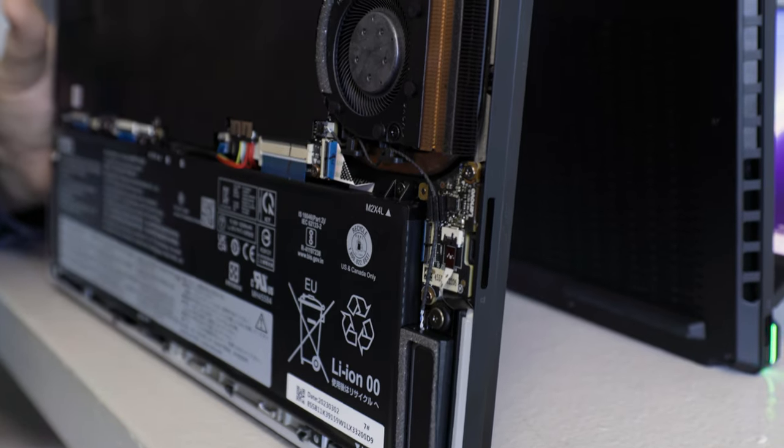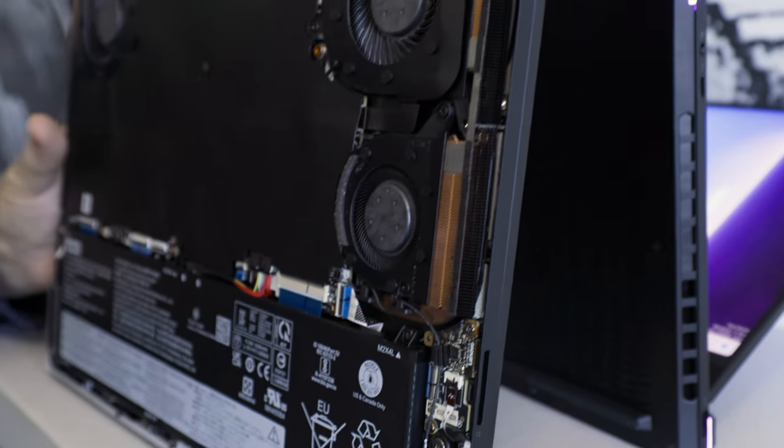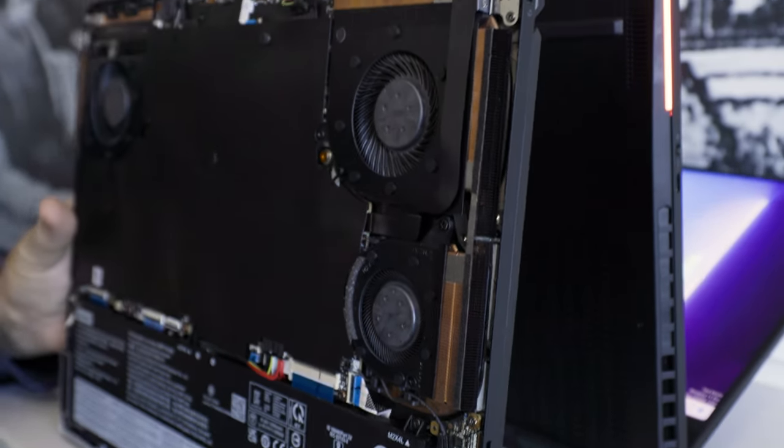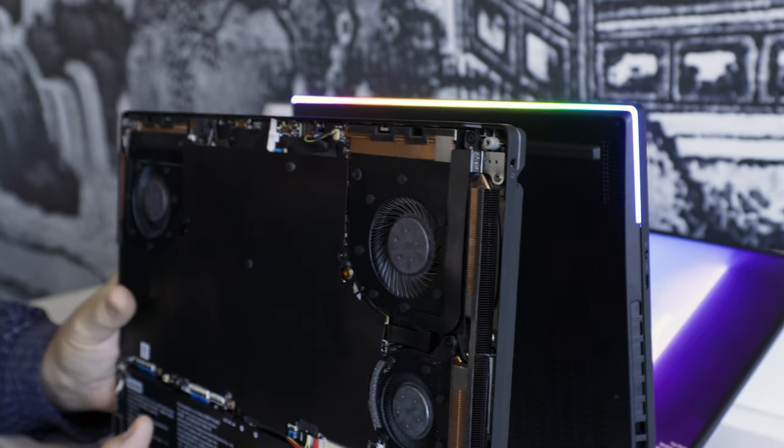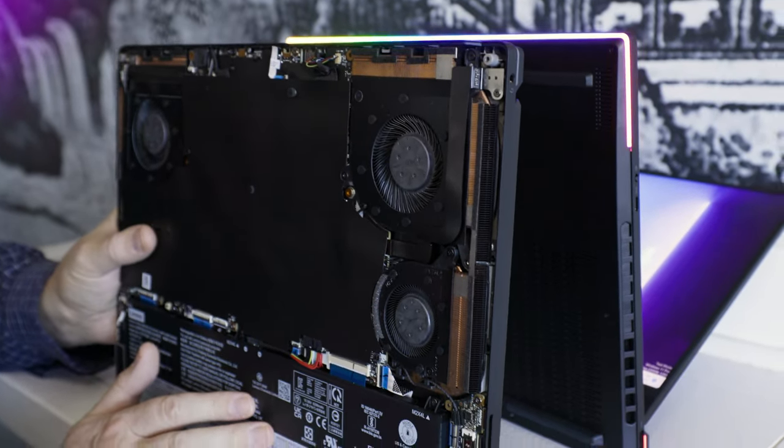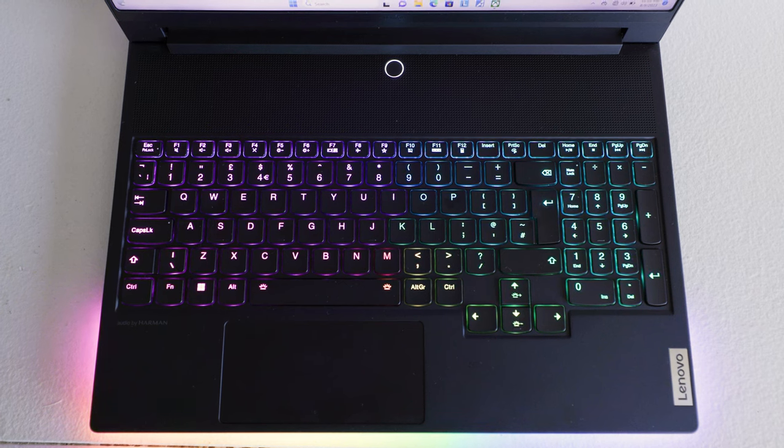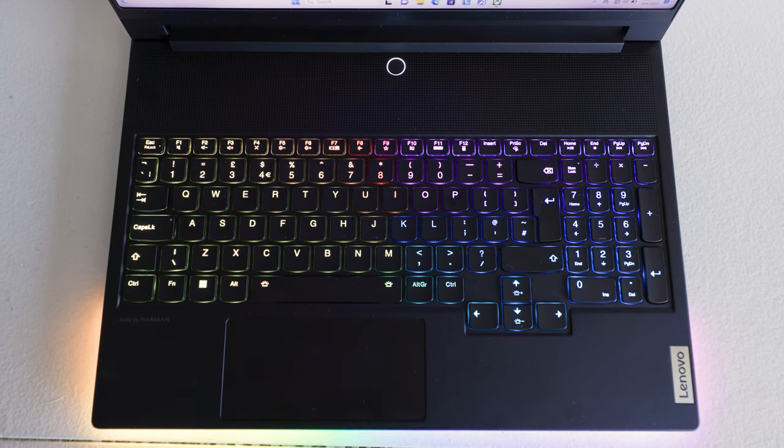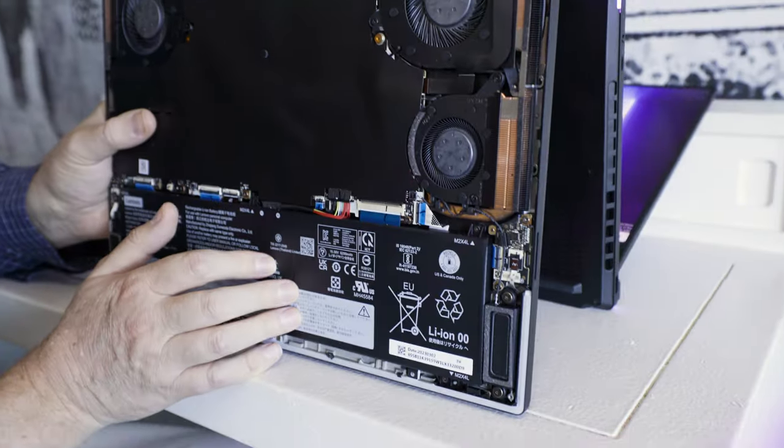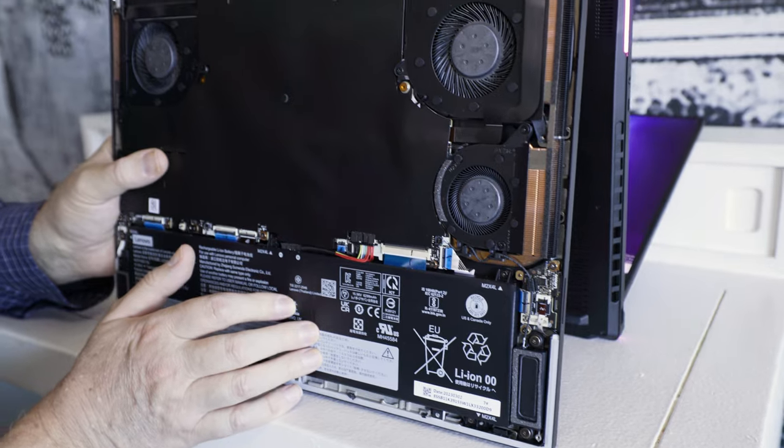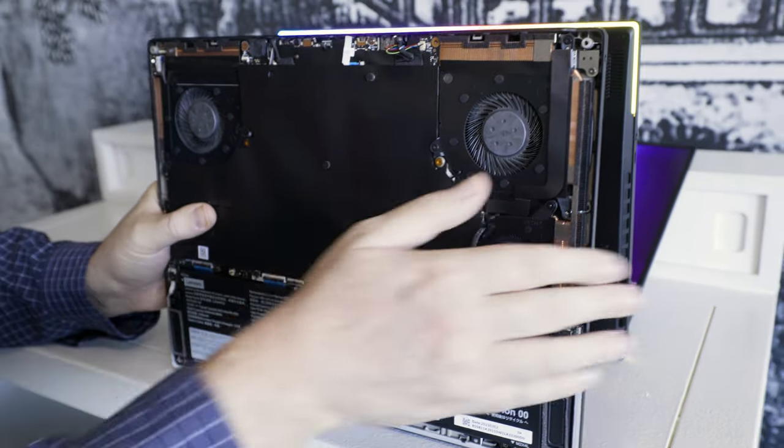Now inside the Legion 9i is a 13th gen Intel Core i9-HX series alongside an NVIDIA RTX 4090 GPU. The idea is that this is designed for unparalleled performance.